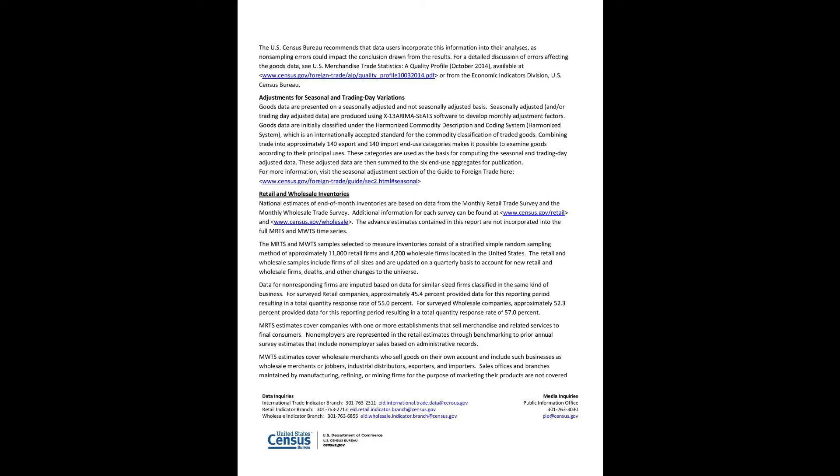Adjustments for Seasonal and Trading Day Variations: Goods data are presented on a seasonally adjusted and not seasonally adjusted basis. Seasonally adjusted and/or trading day adjusted data are produced using X-13 ARIMA-SEATS software to develop monthly adjustment factors. Goods data are initially classified under the Harmonized Commodity Description and Coding System, Harmonized System, which is an internationally accepted standard for the commodity classification of traded goods. Combining trade into approximately 140 export and 140 import end-use categories makes it possible to examine goods according to their principal uses. These categories are used as the basis for computing the seasonal and trading day adjusted data. For more information, visit the Seasonal Adjustment section of the Guide to Foreign Trade.